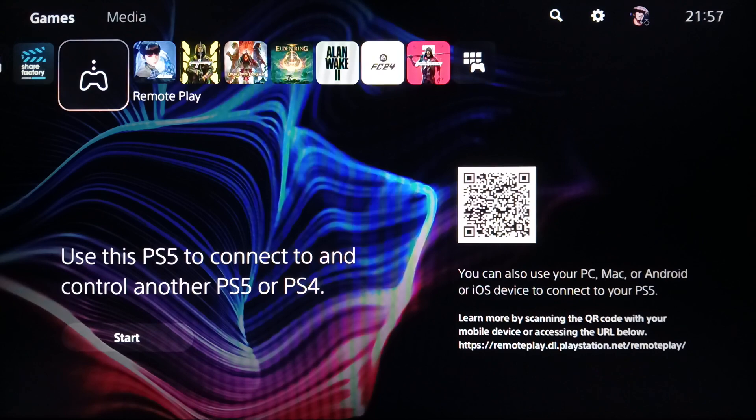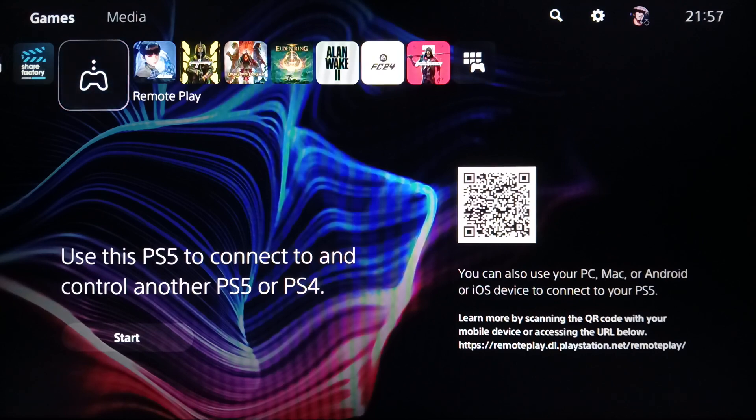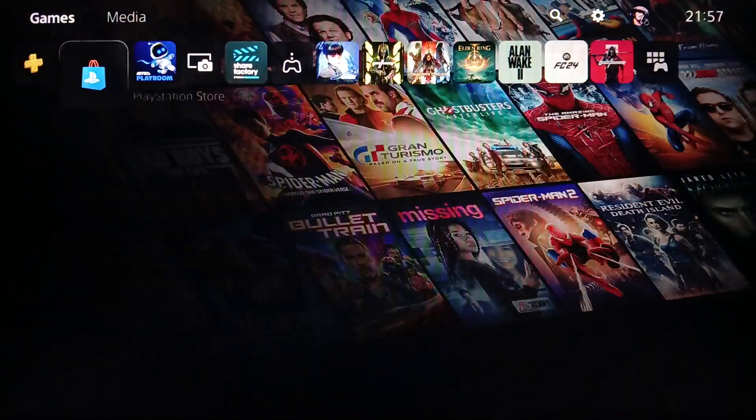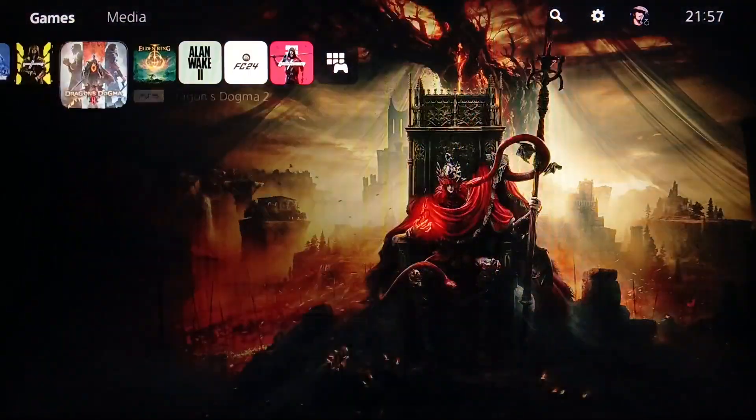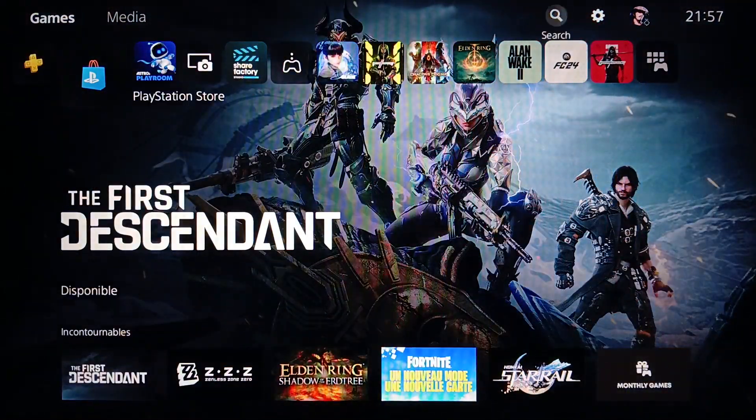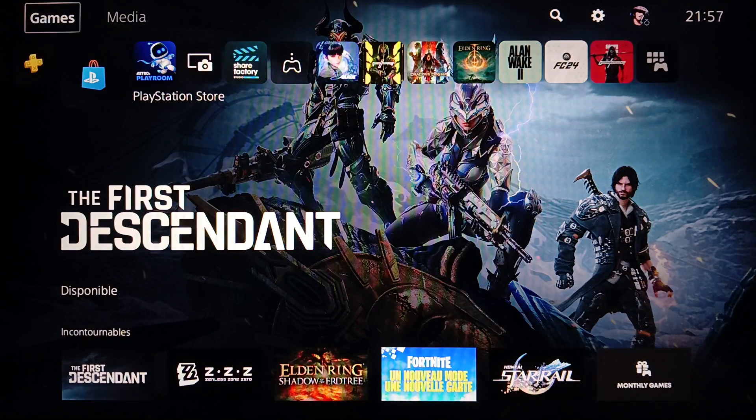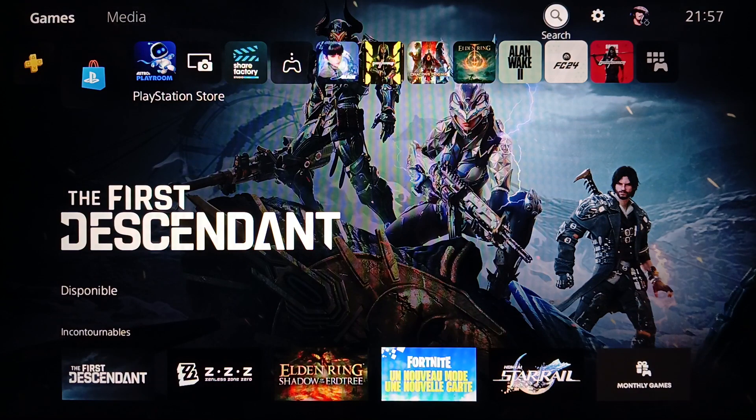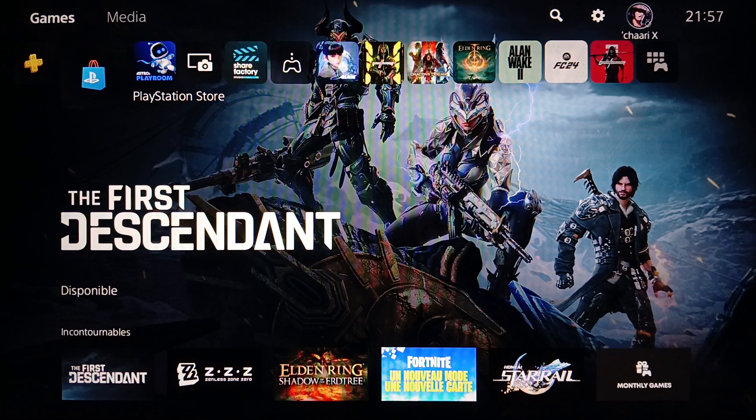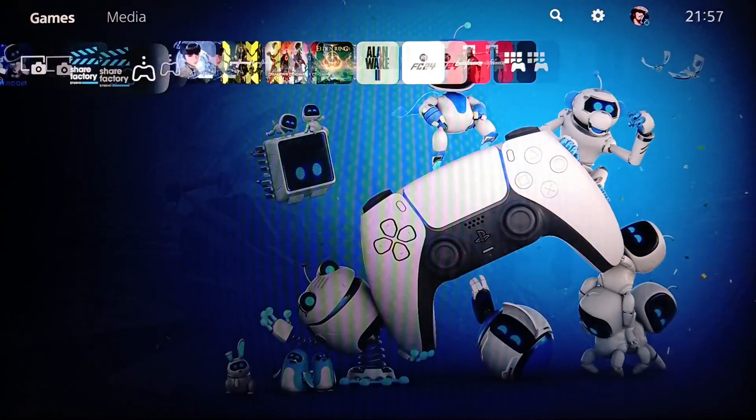As you can see, I'm right now on the PlayStation 5 and this is how the home page looks like. Right here, you're going to find all of the sections. In the top, you're going to find Games, Media, Search, Settings, and your profile icon where you're going to find your games and applications.